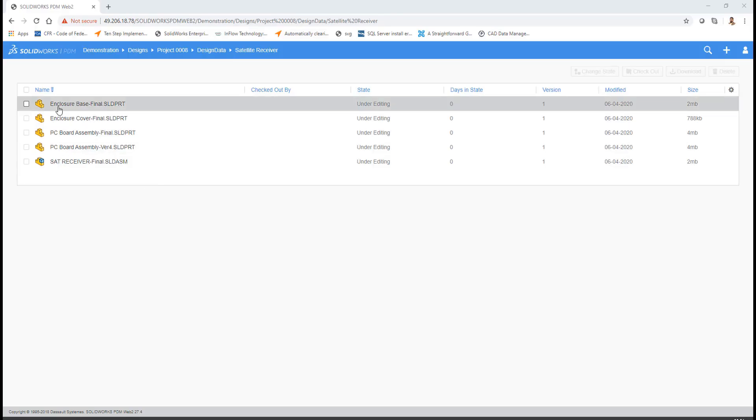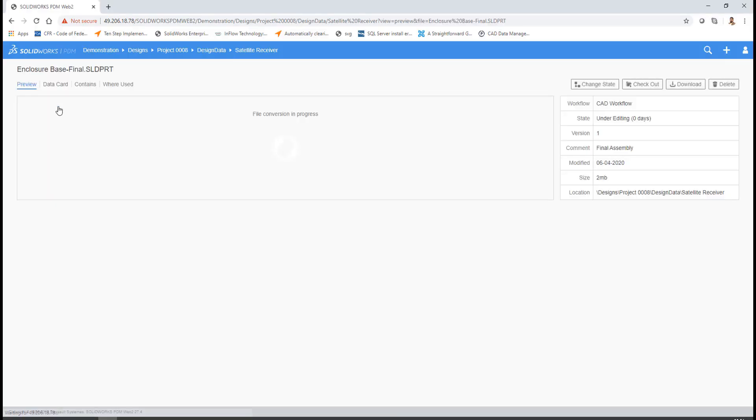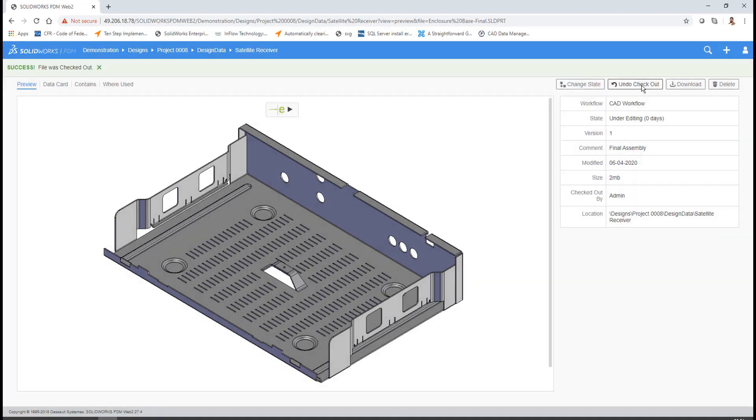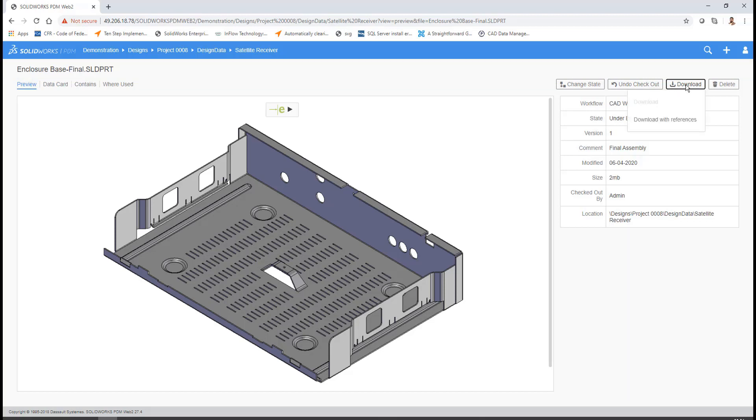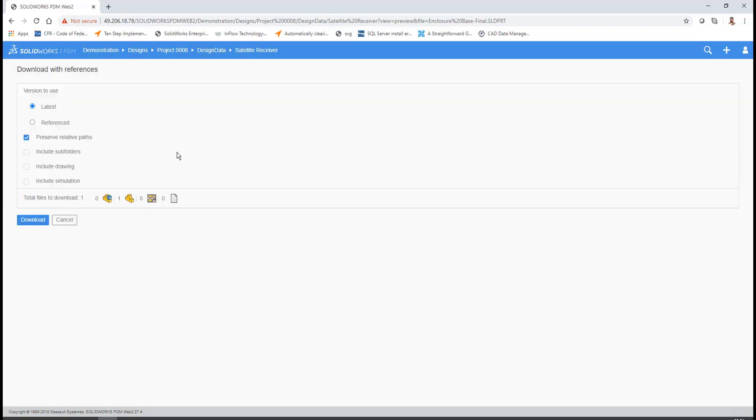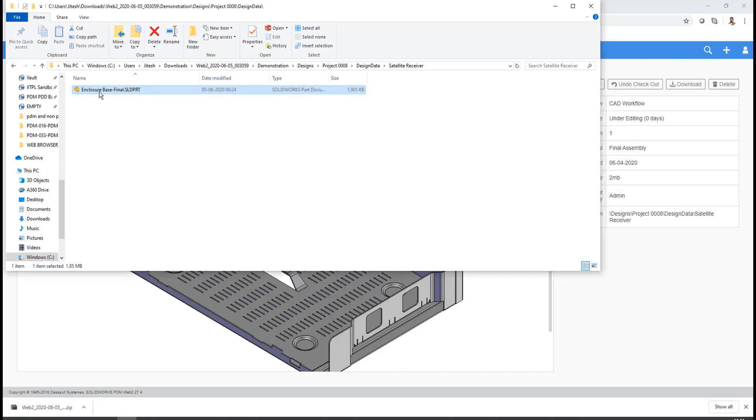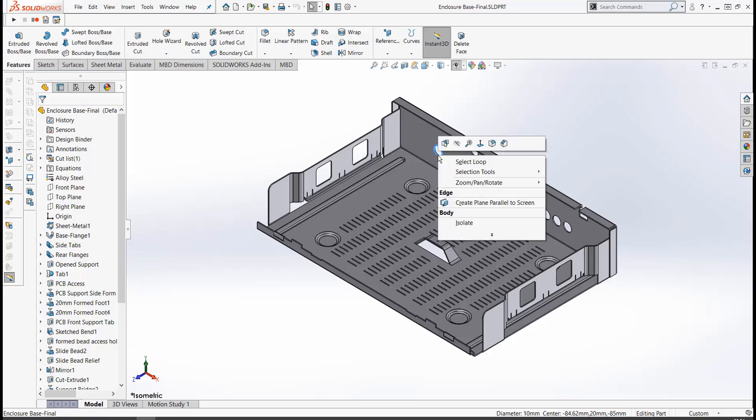To download the file into your local machine, select the file and say check out. The moment you check out, you have to download the file into your local machine. By selecting download, you will get an option to select download with reference. The moment you choose download with reference, you can select the available references inside the SOLIDWORKS PDM Vault. The downloaded files from SOLIDWORKS PDM Vault can be directly opened and edited.